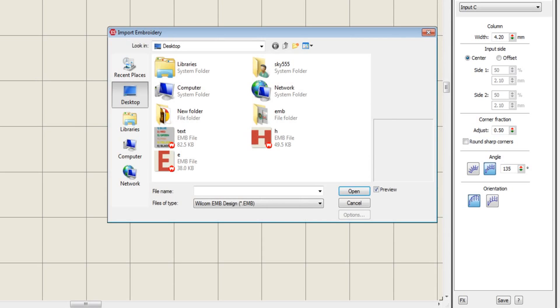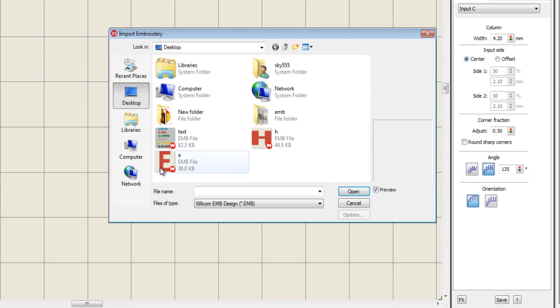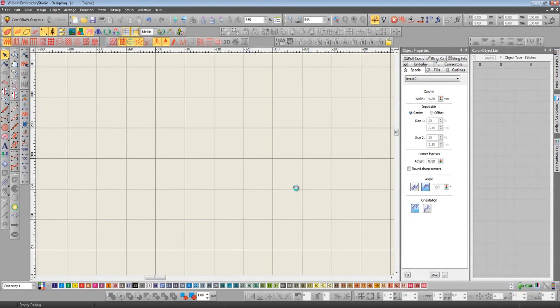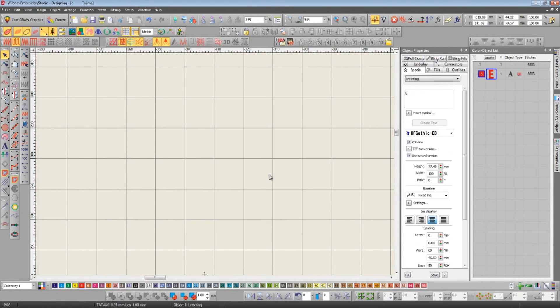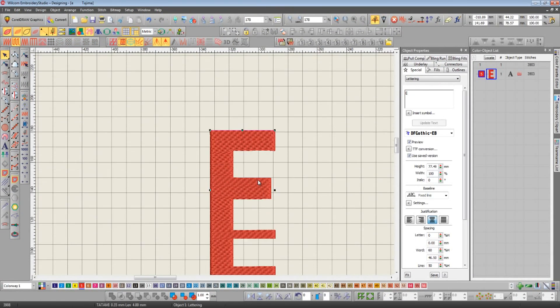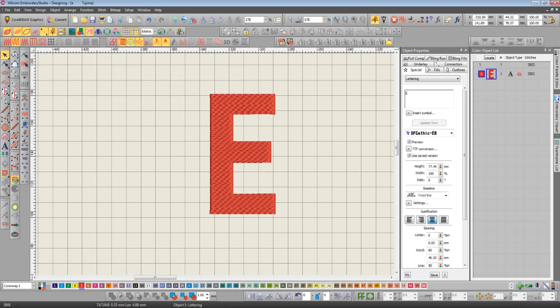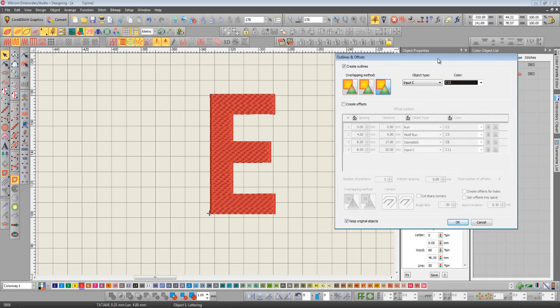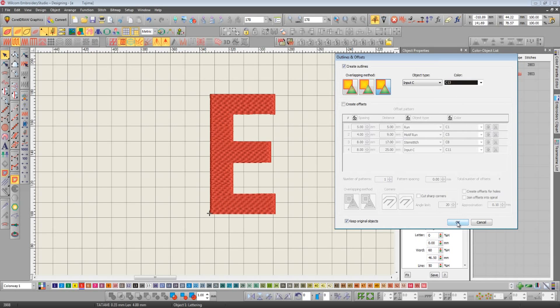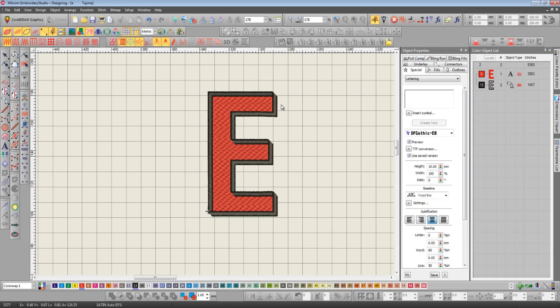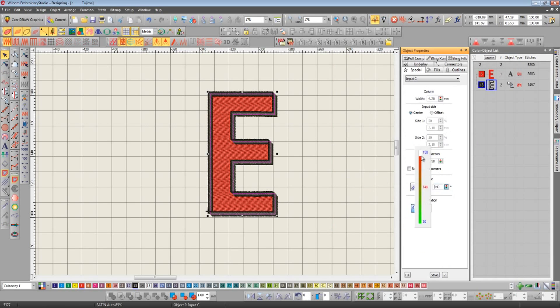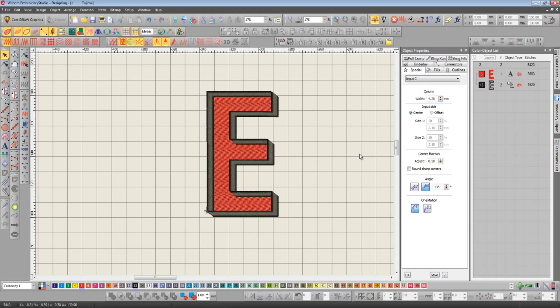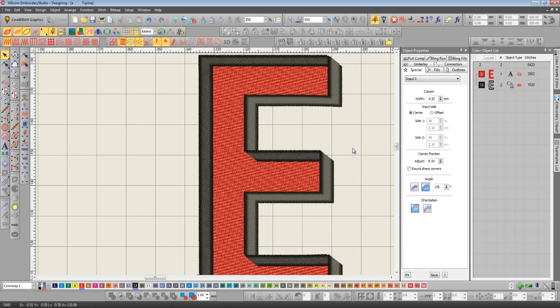I've used this for creating some three-dimensional borders. An example here, if I bring in a fill stitch letter E, what I'm going to do is use my automatic border tool to quickly border in input C. But because we've got it in italic mode, we get that 3D look. Again, move the angle and maybe increase the width until we get the effect that we're after.